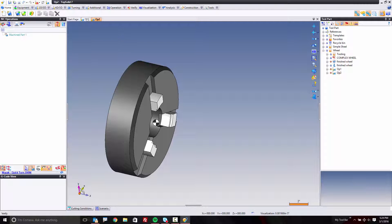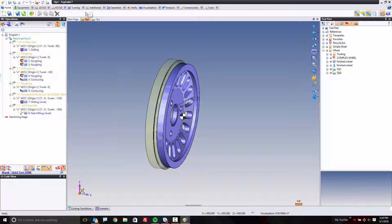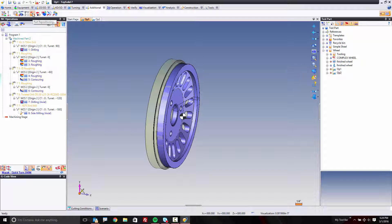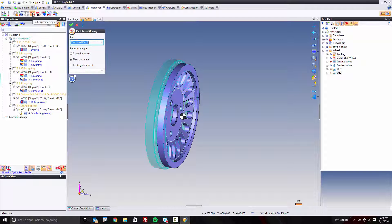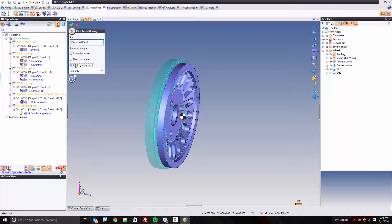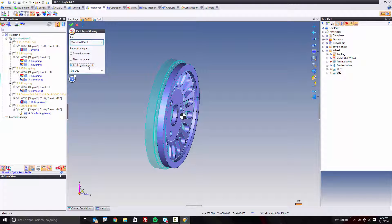Here we go. So I go back to op 1. I'm going to go to our additional tab, and then I have a function here called part repositioning. Part repositioning is awesome. It allows you to reposition the part either in the same document or into a new CAM document. You can create a new document on the fly or go into an existing document. It's up to you. You're always the driver.